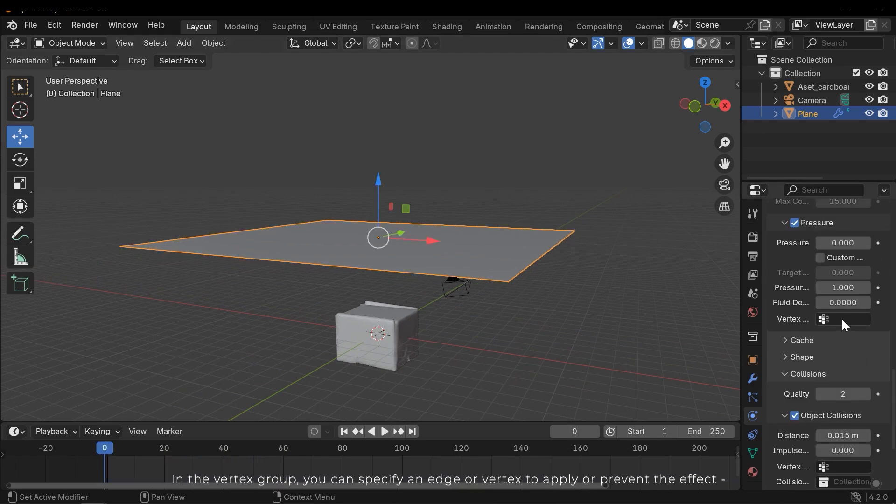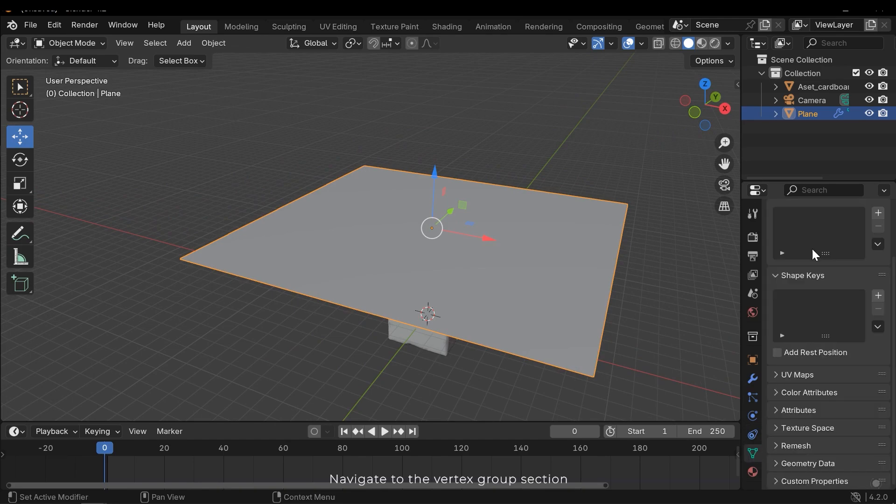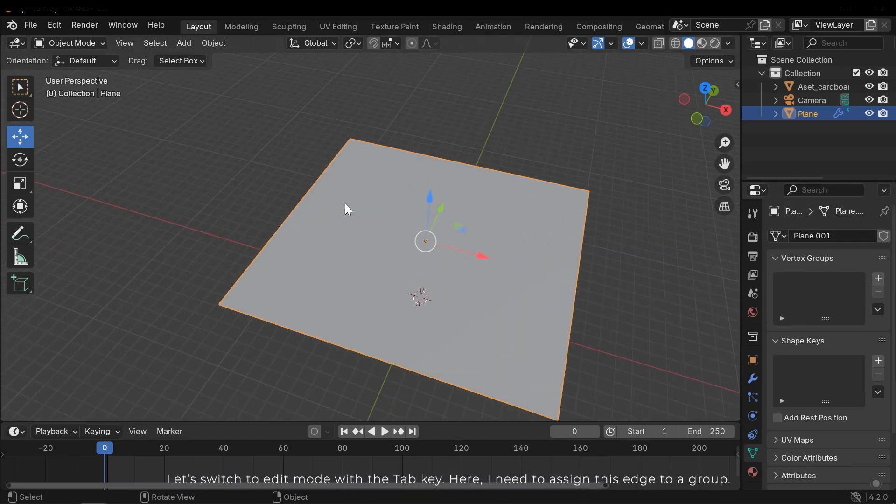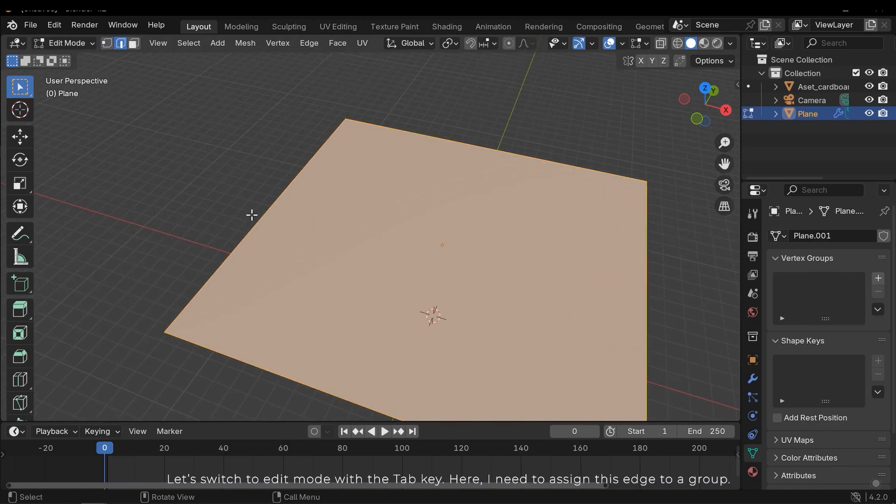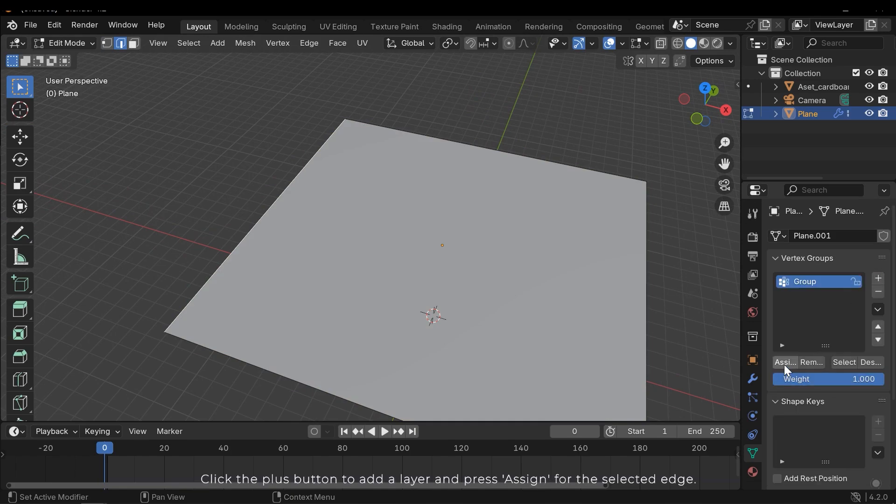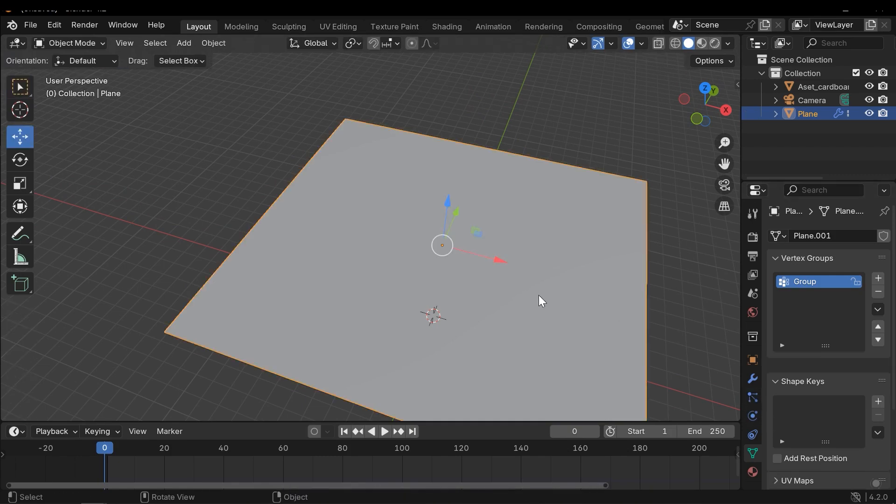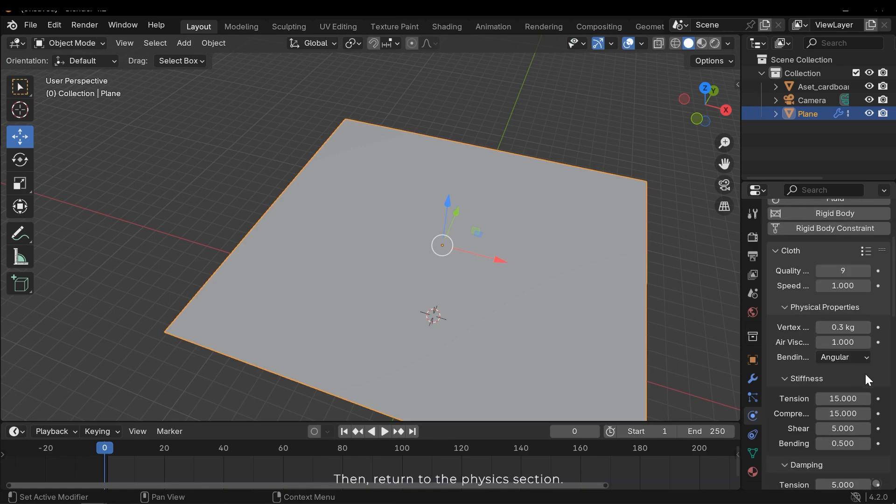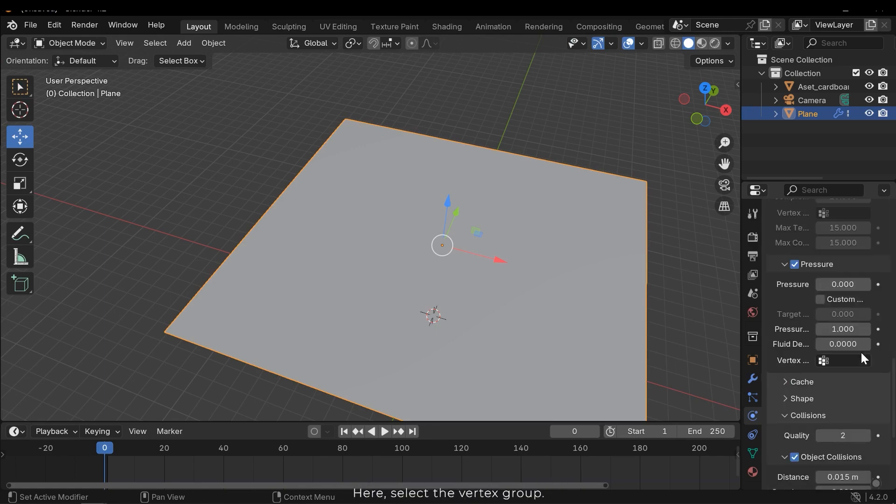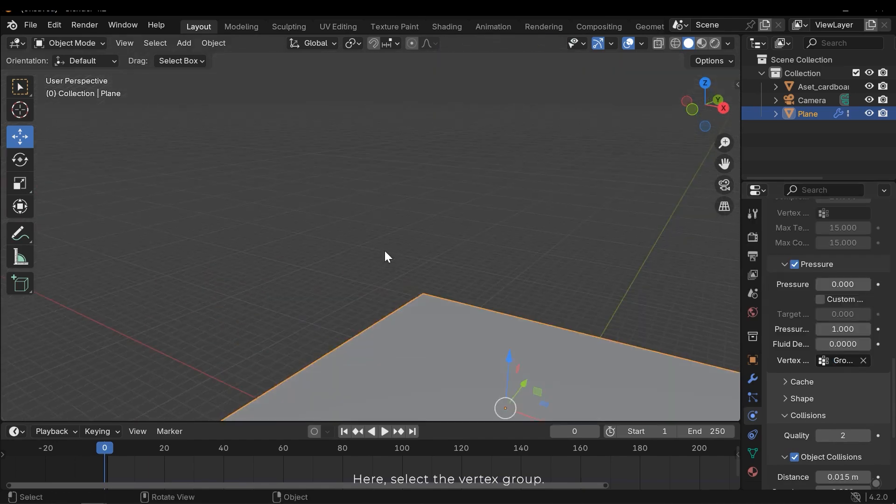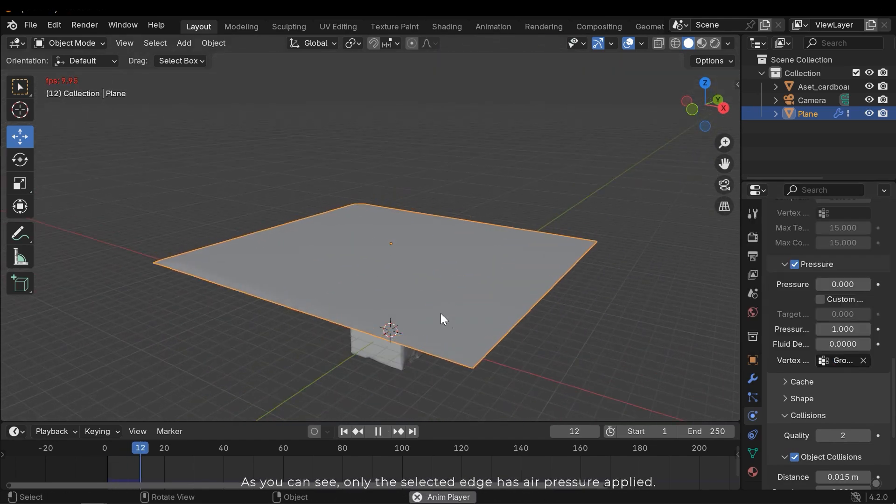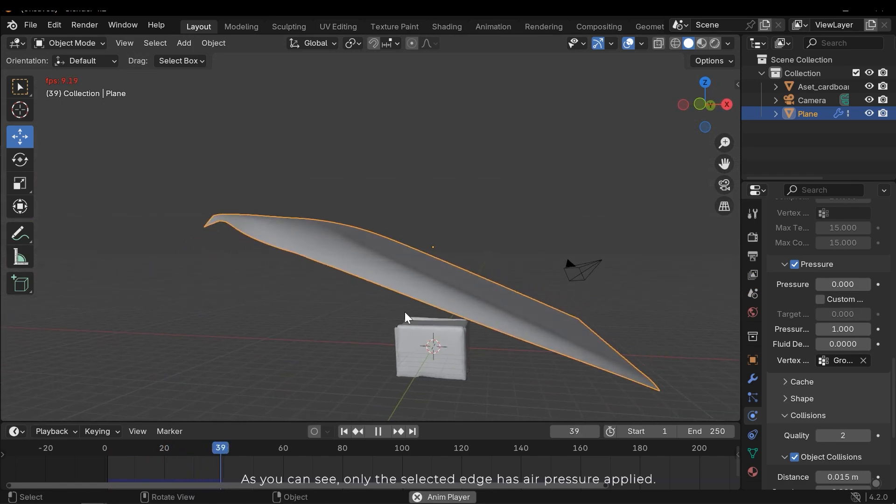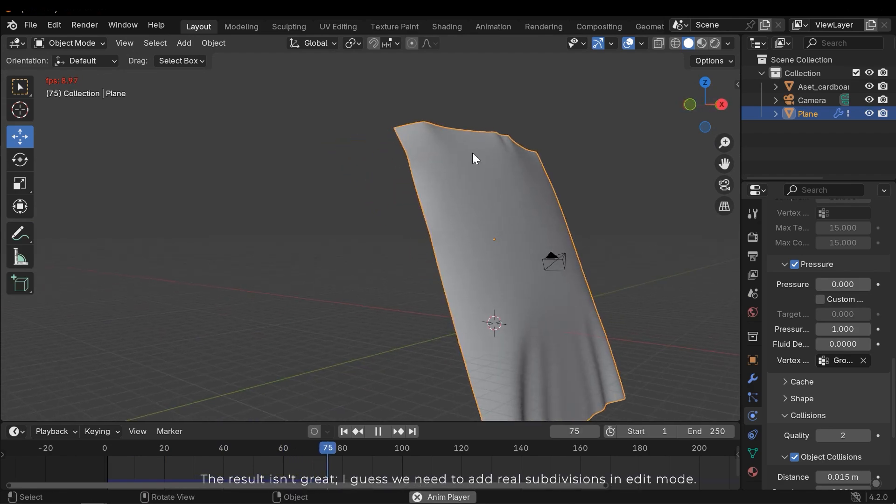In the vertex group, you can specify an edge or vertex to apply or prevent the effect. Navigate to the vertex group section. Let's switch to edit mode with the Tab key. Here I need to assign this edge to a group. Click the plus button to add a layer and press assign for the selected edge. Then return to the physics section. Here select the vertex group. As you can see, only the selected edge has air pressure applied. The result isn't great.